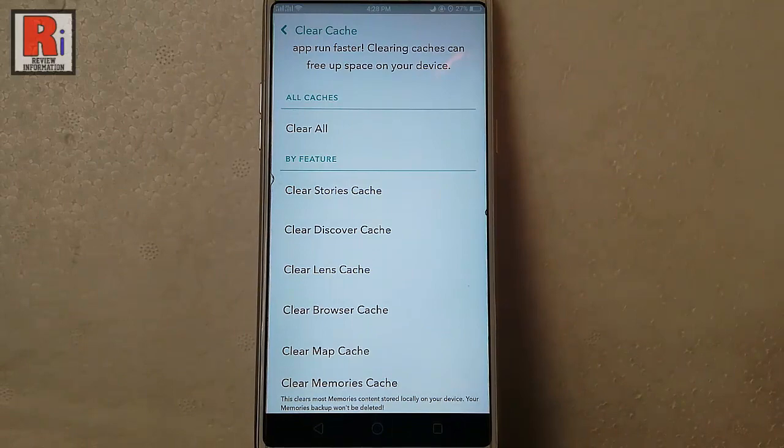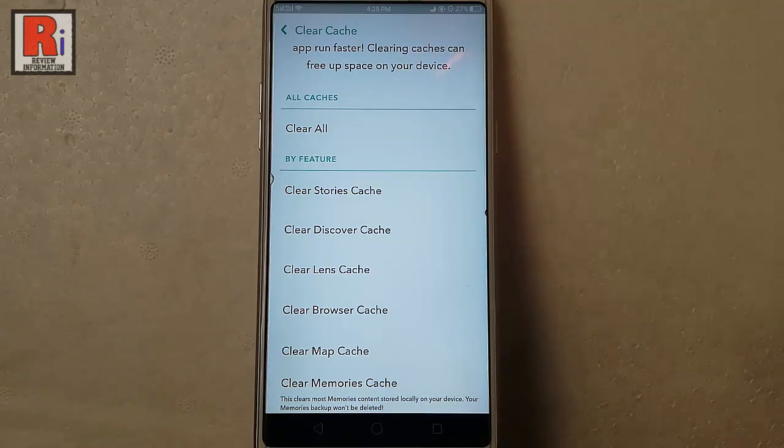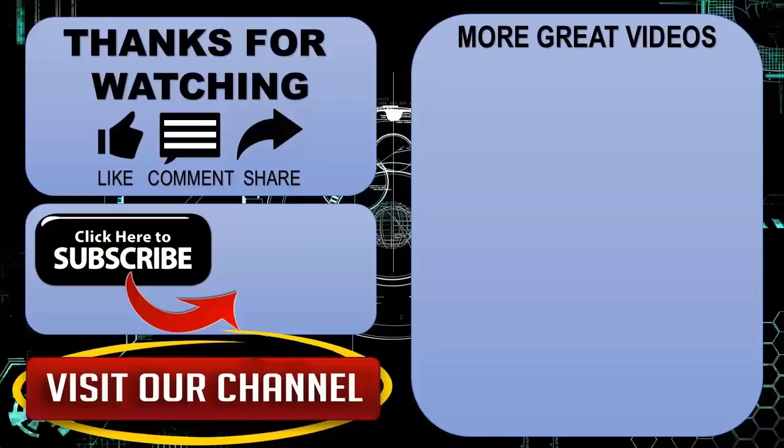So in this way you can clear cache in Snapchat. Thanks for watching. Hope you guys enjoyed my video. Please subscribe to my channel for more videos.